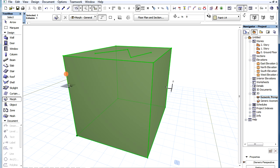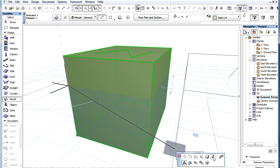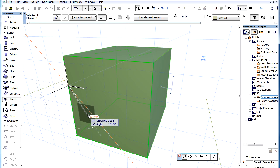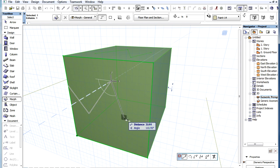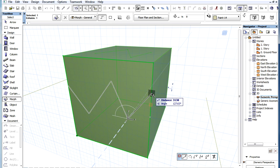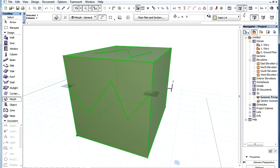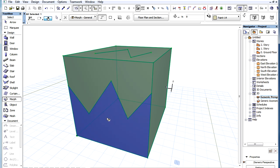If you start drawing the Polyline from an edge that is a boundary edge of a face and finish it on another edge, the Polyline will divide that face into two separate faces. These you can then select and manipulate separately.